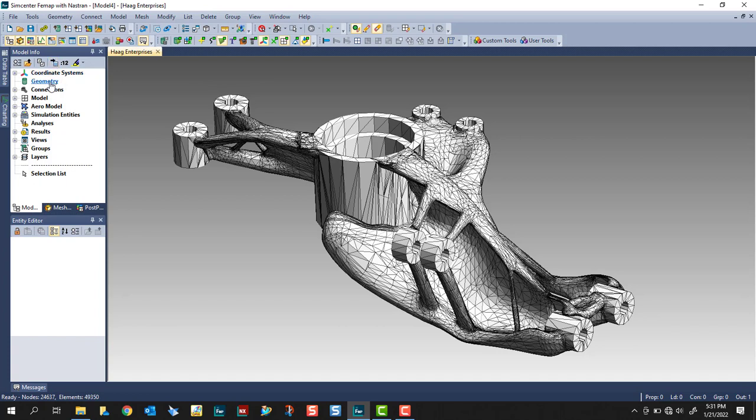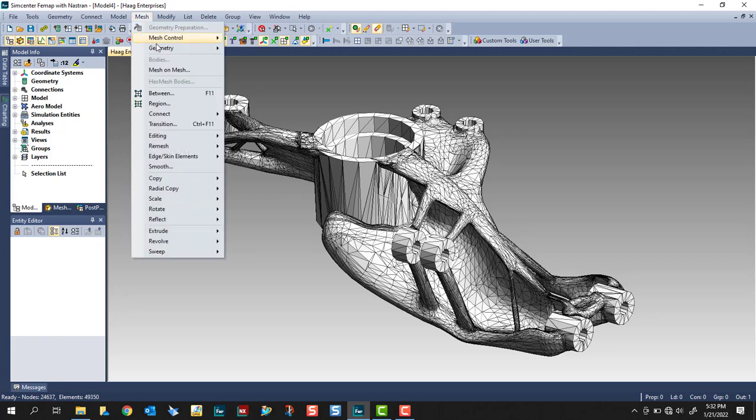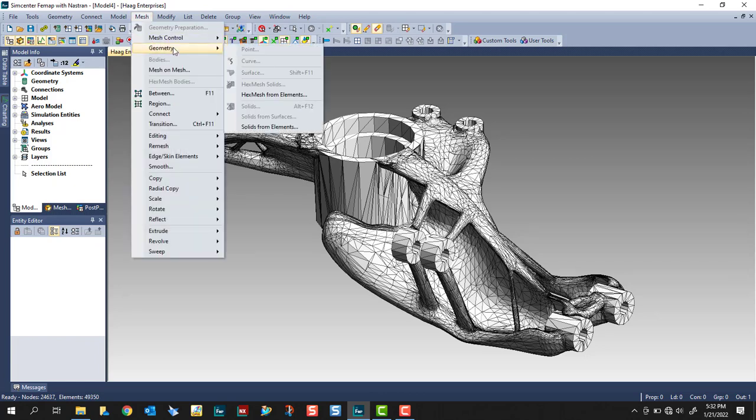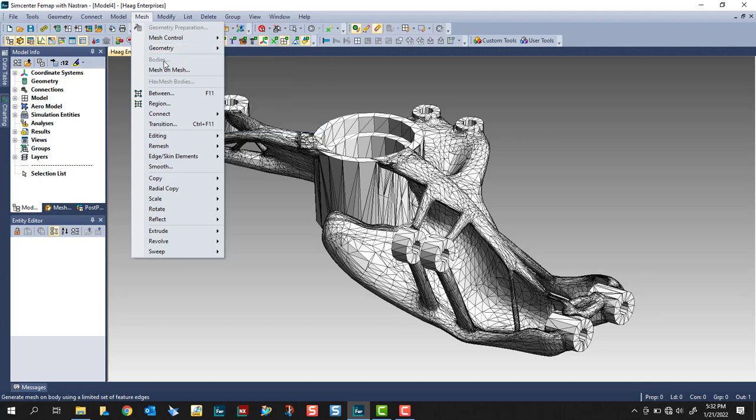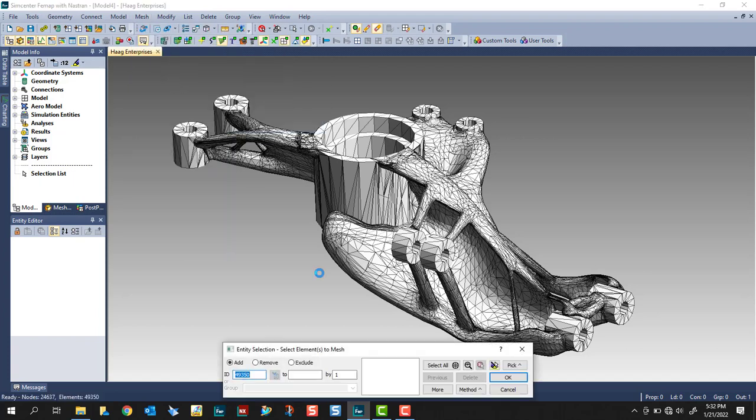You'll notice in the model info pane that under geometry, nothing's listed. The reason is, these are just faceted surface representations that came in with our STL file. So the traditional way of meshing geometry has been grayed out. We can't mesh our surfaces. We don't have access to mesh bodies. So we'll use the new Mesh on Mesh command.